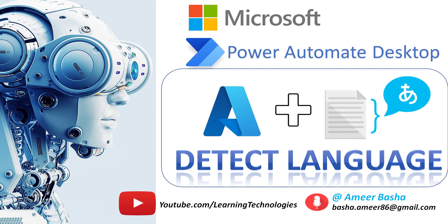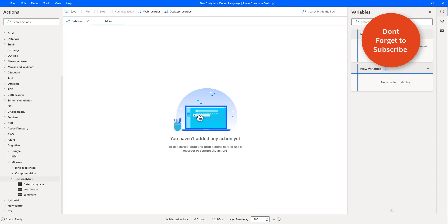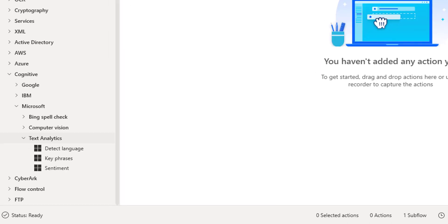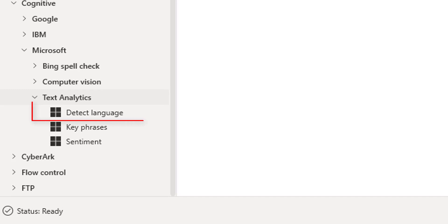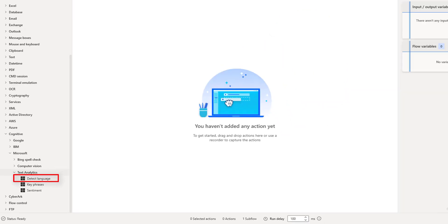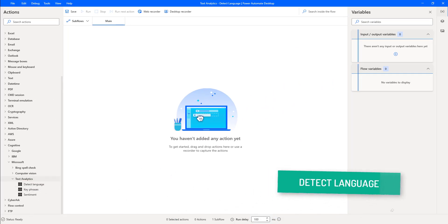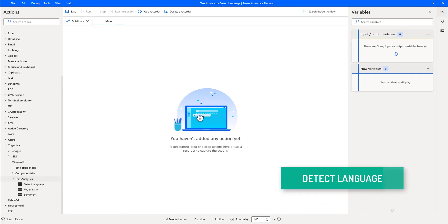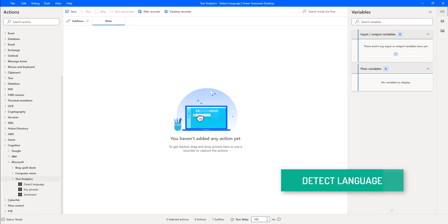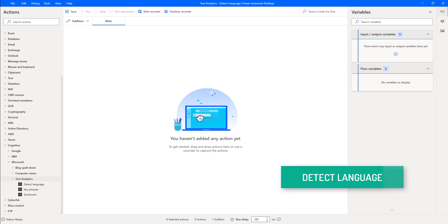Hello, Techies. In this tutorial, we will learn how to work with Microsoft Text Analytics, that is, the DetectLanguage action. DetectLanguage action invokes Microsoft Cognitive Service named Text Analytics DetectLanguage.